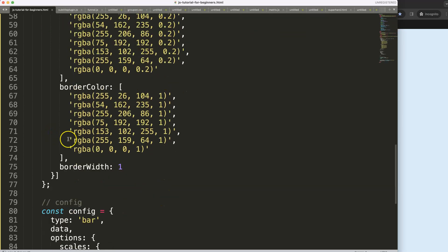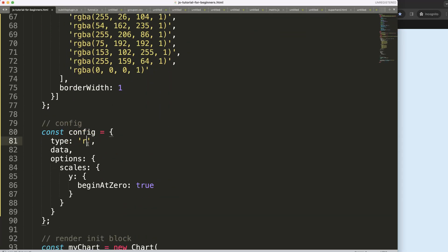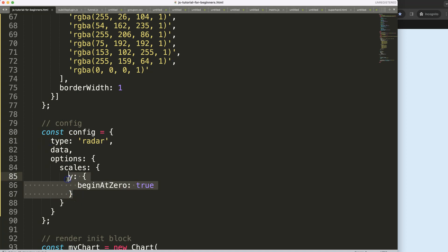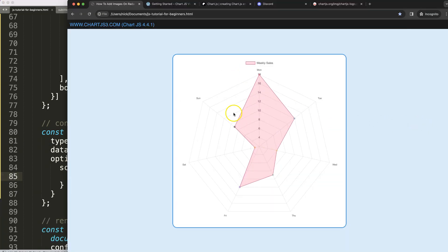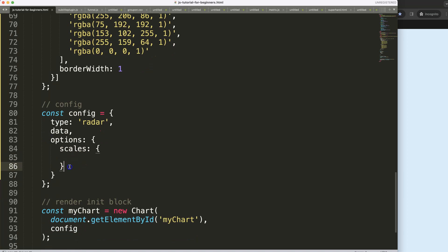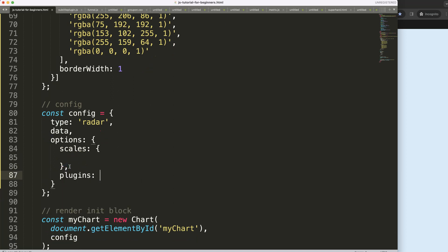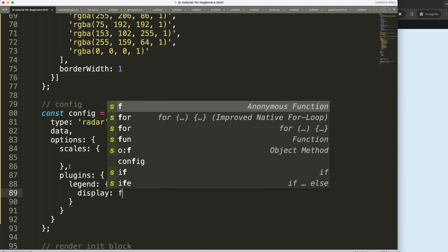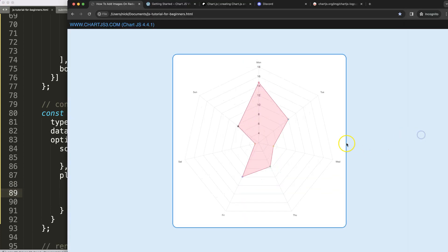To add an icon here, first let's convert this into a radar chart. We set the type to radar, save, and refresh. You can see we get Y and X scales, but those don't exist in a radar chart — it uses the R scale, the radial scale. Now let's remove the legend: under plugins, set legend display to false, save, and refresh.